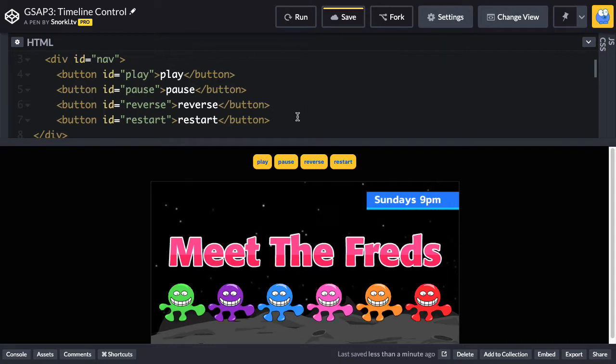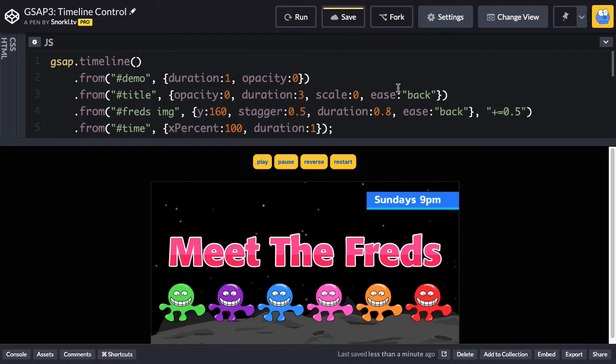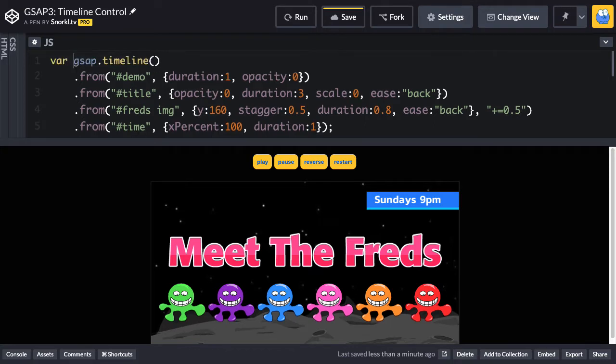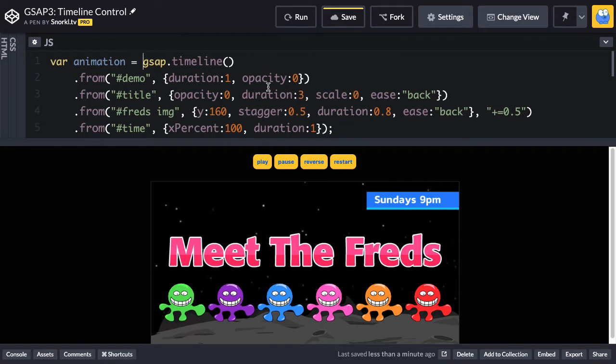Now, when I went through the docs, I told you that tweens and timelines share the exact same methods. So if we want to control a timeline, it's really the exact same thing. The first step we need to do is create a reference to the timeline. In this case, I'm going to do var animation equals gsap.timeline. So now I can refer to this timeline whenever I want using code.